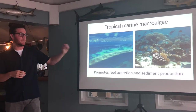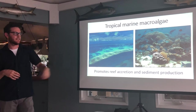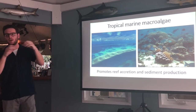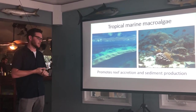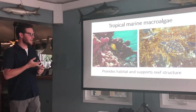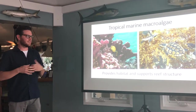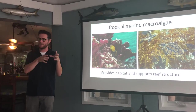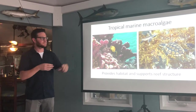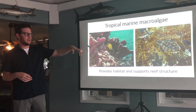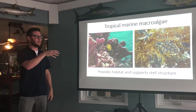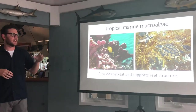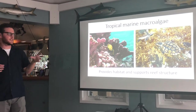All macroalgae are major sediment producers on the reef — actually the sand we have on our beaches comes from them. They also provide complex three-dimensional structures that act as habitat for many organisms. Even sargassum, as annoying as it may seem on the beach, out in the ocean it acts as habitat for sea turtles and many other creatures.